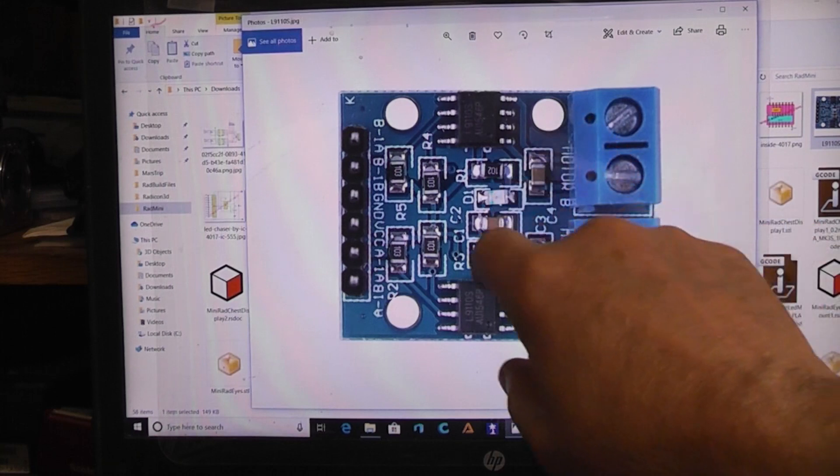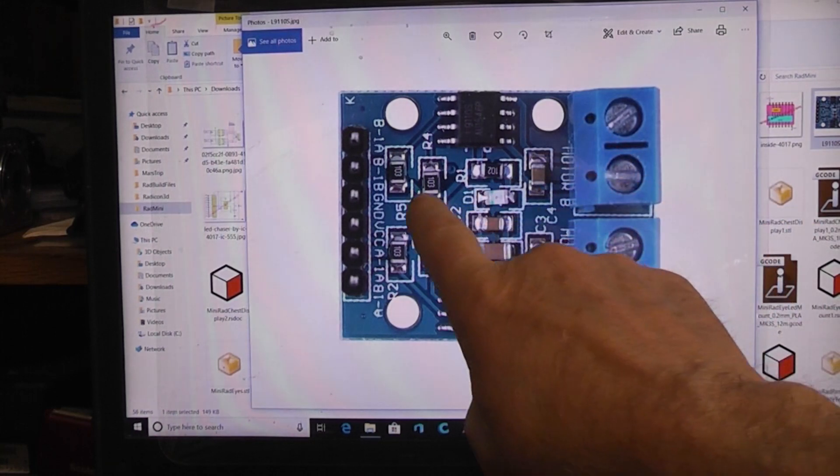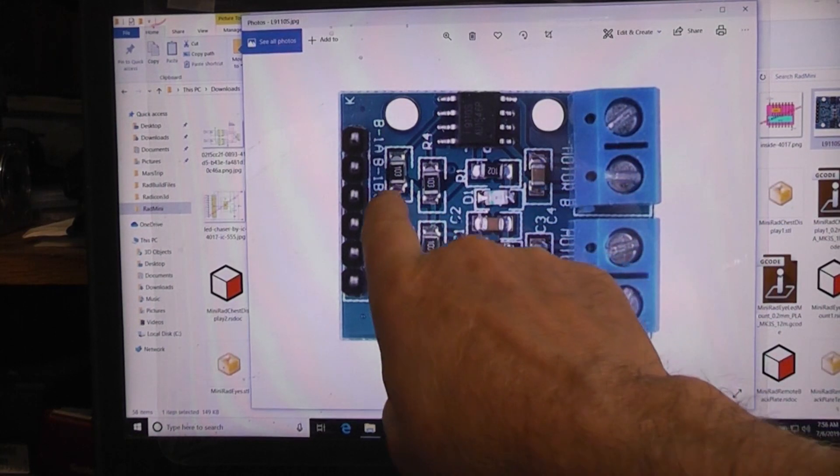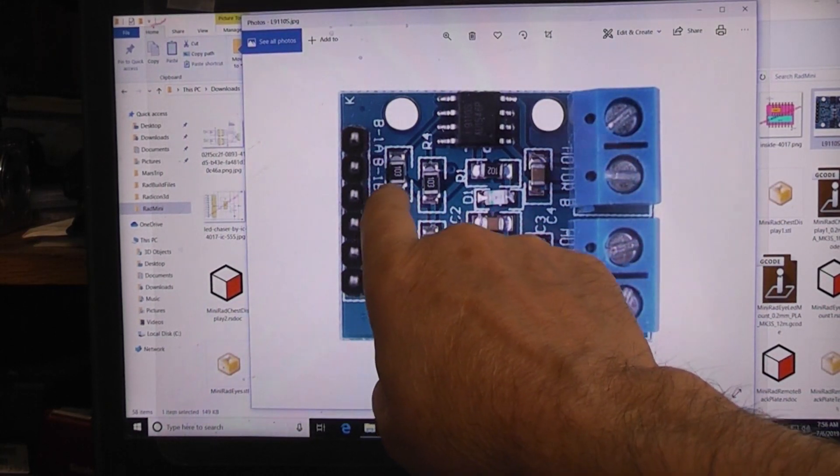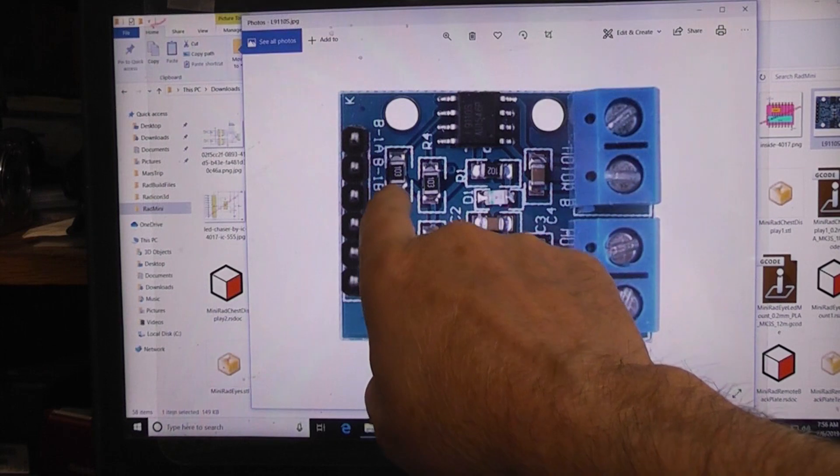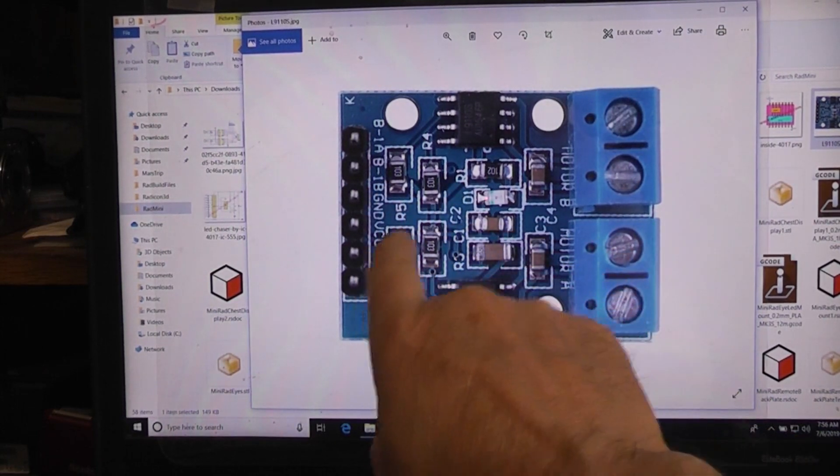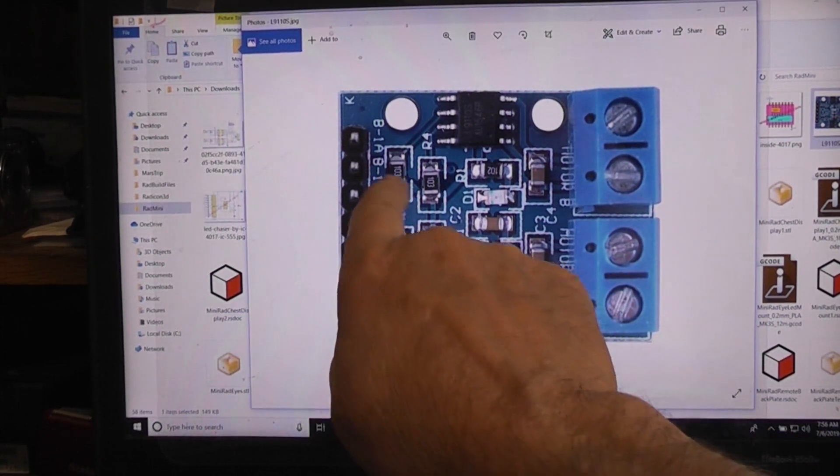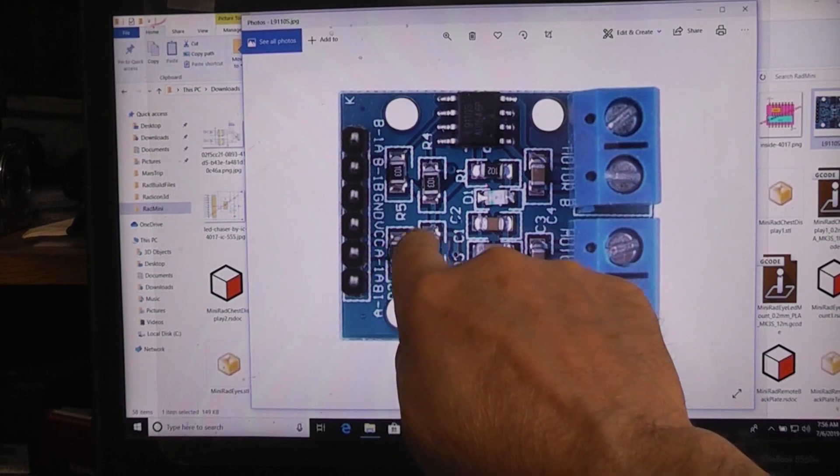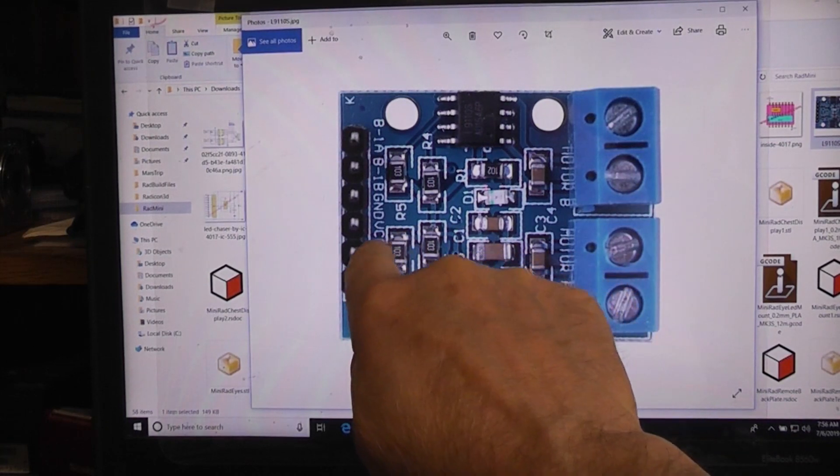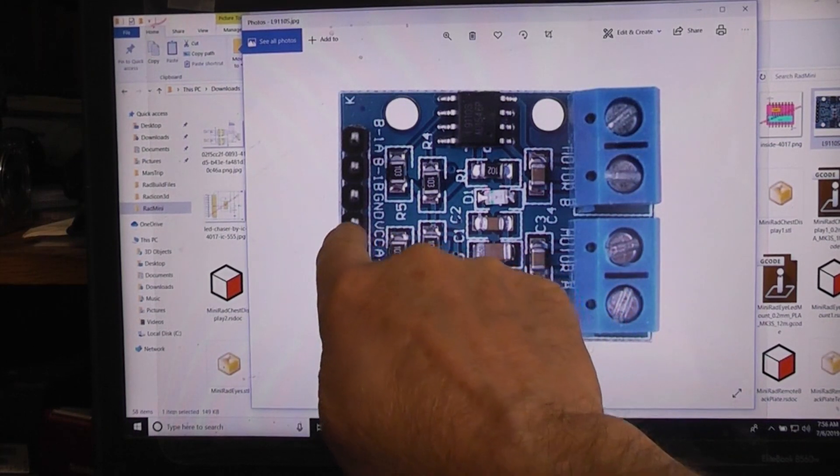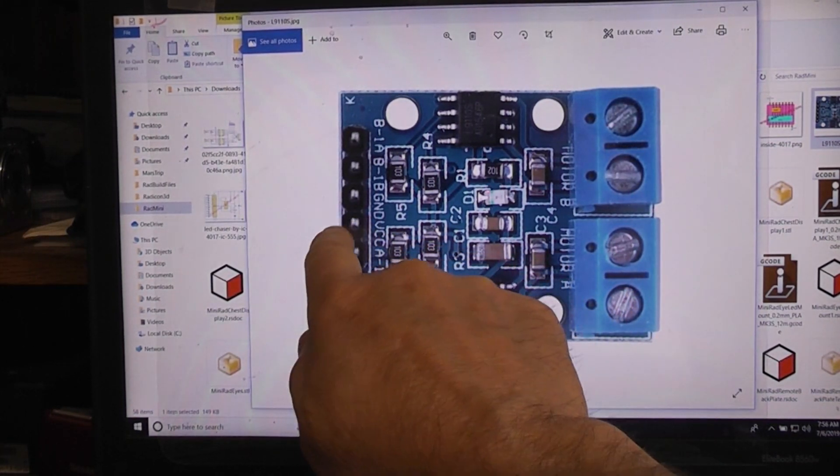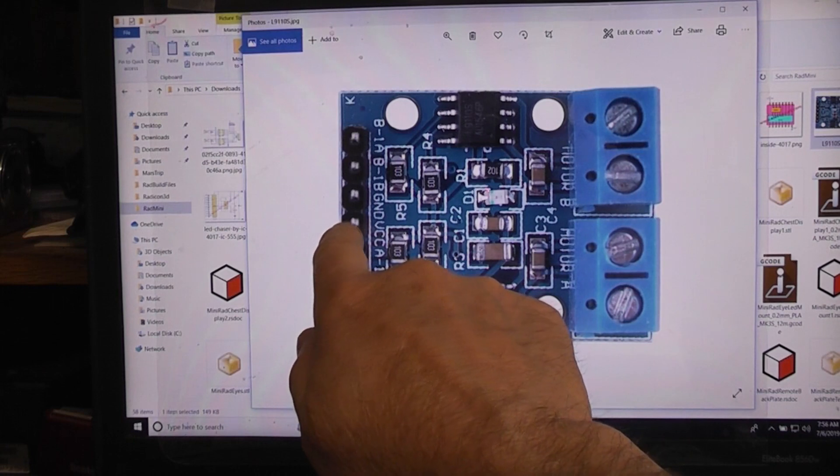The way the board's laid out, unfortunately, these are the positive sides of the resistors here, here, here, and here. You can actually see the little trace that connects them together, but that same trace also comes right down here to the V plus and the VCC.